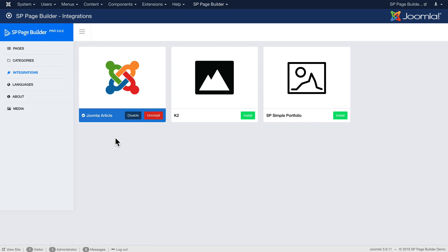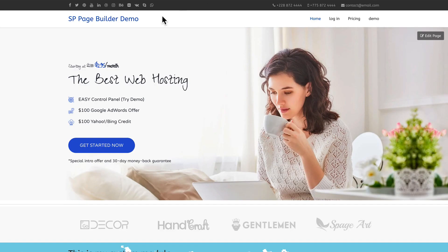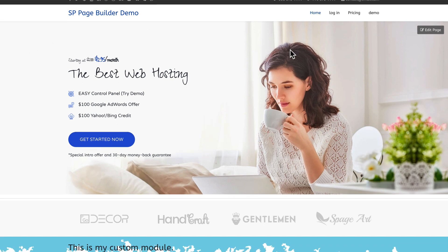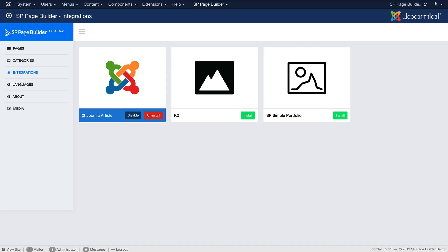What that's going to do is give me the option to use SP Page Builder in an article. The one reason I don't use this very often is because I can't do these really beautiful layouts because articles are generally limited in their width on the page and I can't override that.